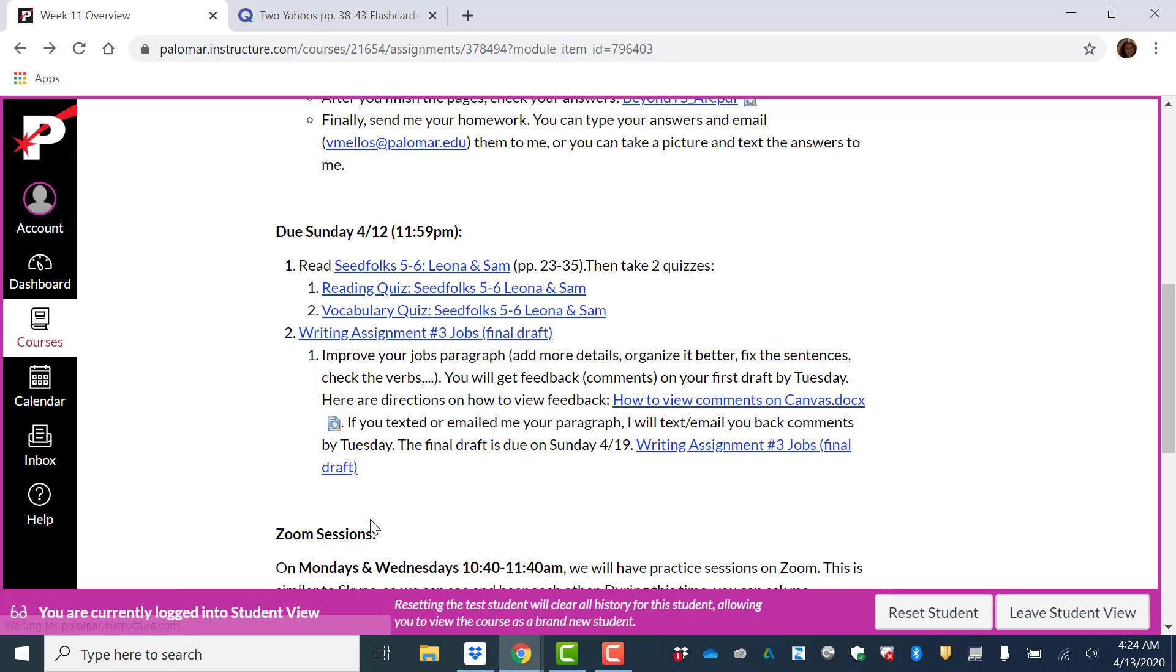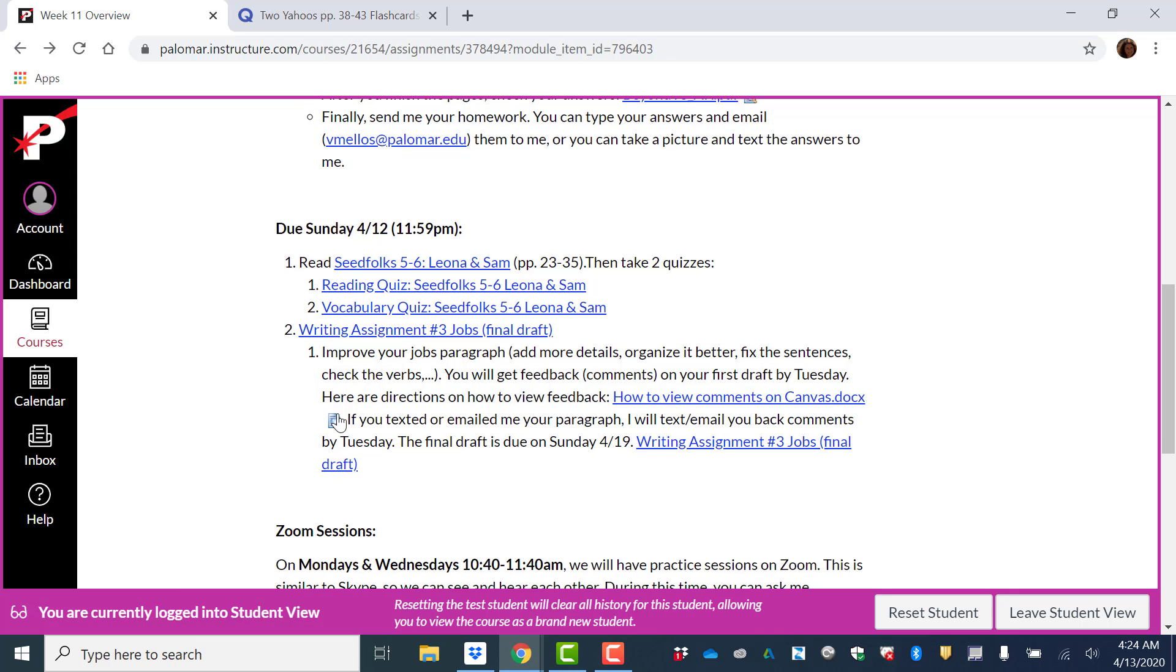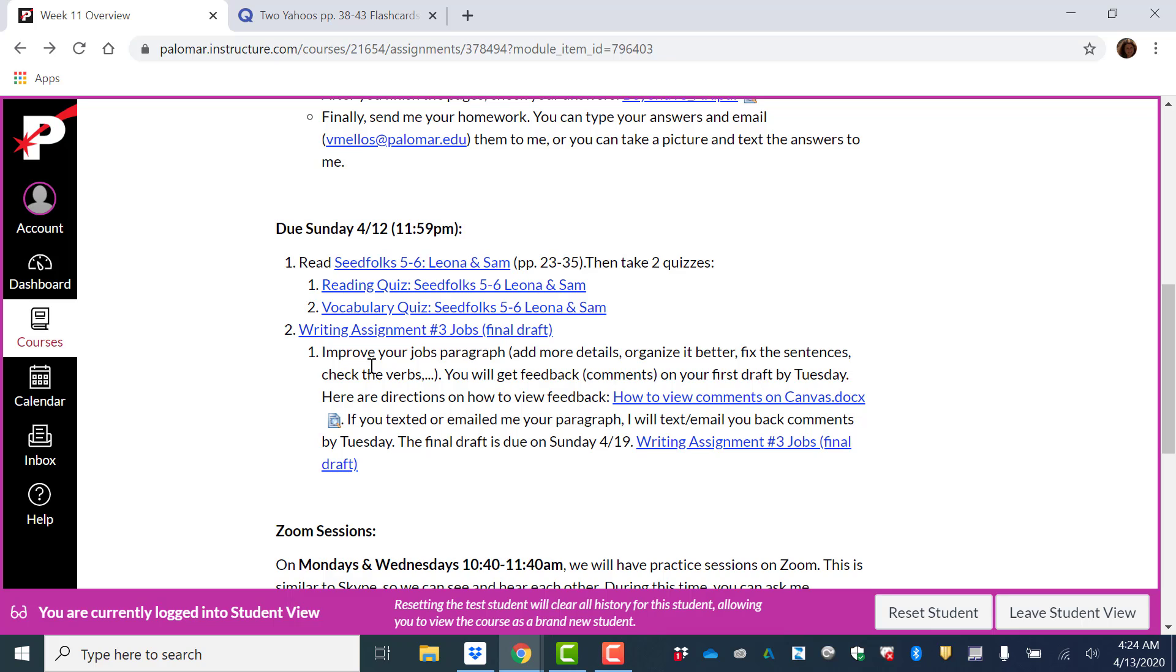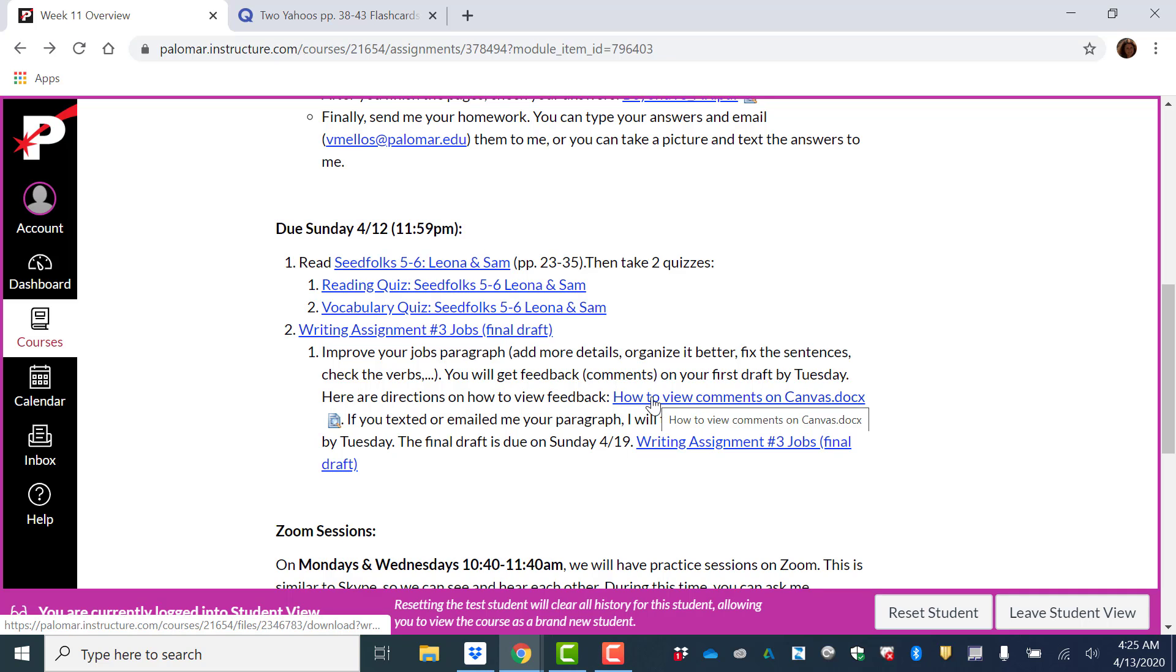And then also for Sunday is your writing assignment three final draft. Improve your jobs paragraph. You're going to add more details, organize it better, fix the sentences, check the verbs. You will get feedback comments on your first draft by Tuesday.